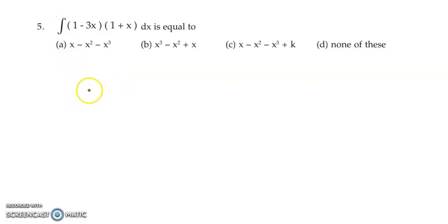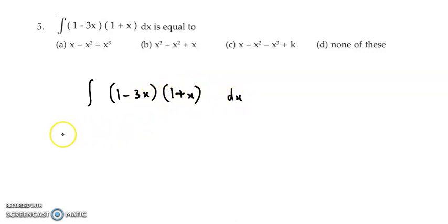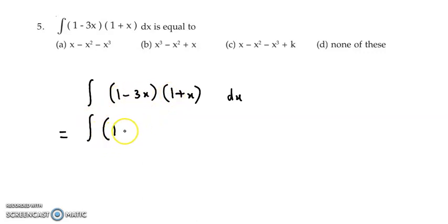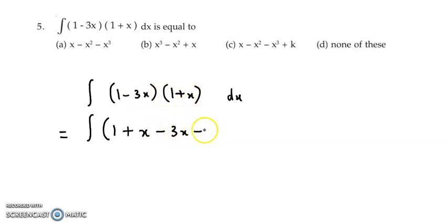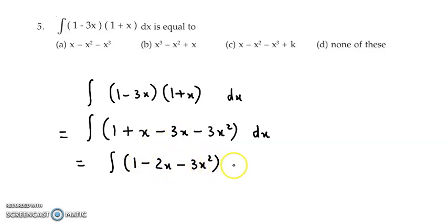Now let's discuss question 5. Here we need to integrate (1 minus 3x)(1 plus x) dx. Since both are algebraic terms, we can multiply the brackets and convert to a single term. So let us multiply: 1 into 1 is 1; plus 1 into x is x; minus 3x into 1 is minus 3x; minus 3x into x is minus 3x square. So combined: 1 minus 2x minus 3x square dx.